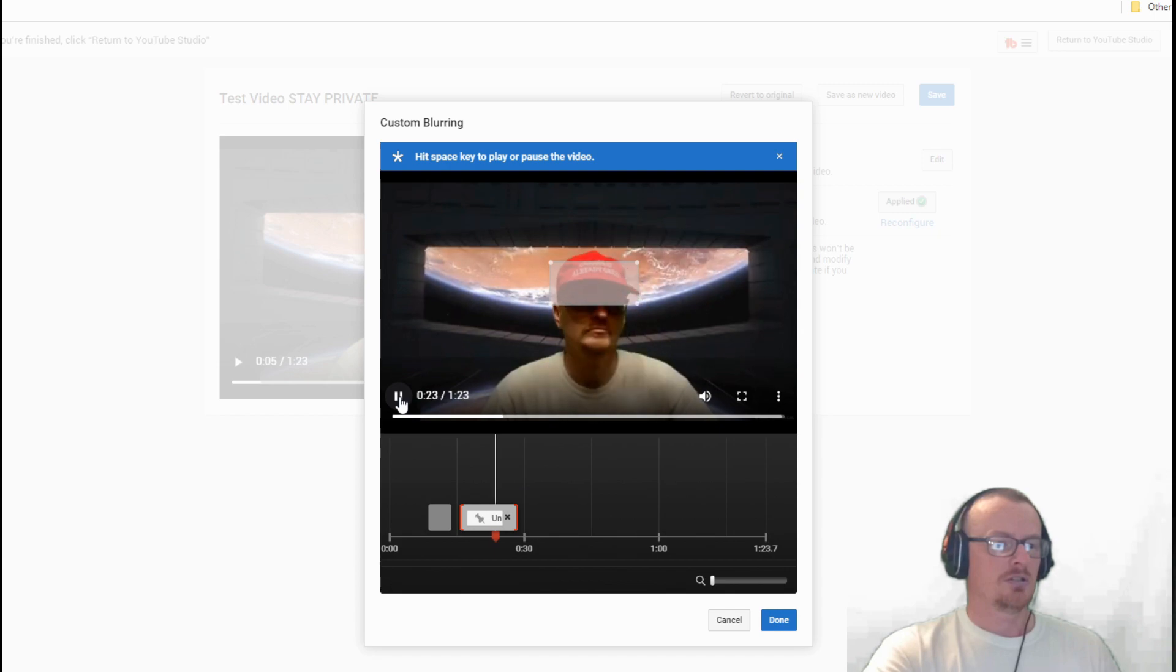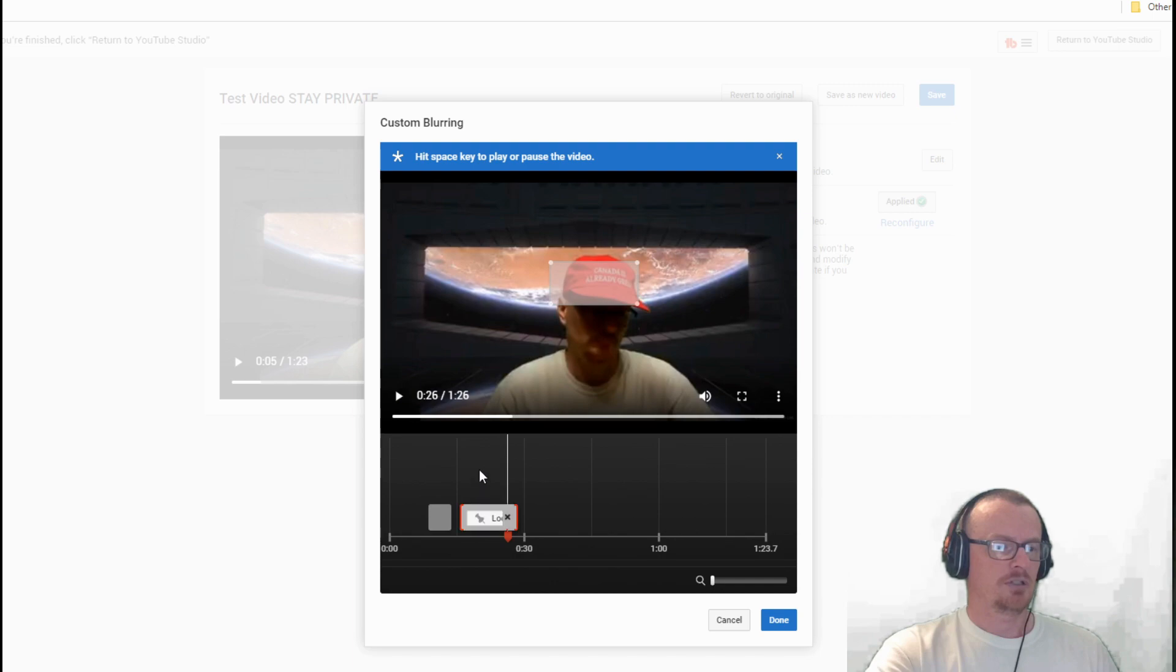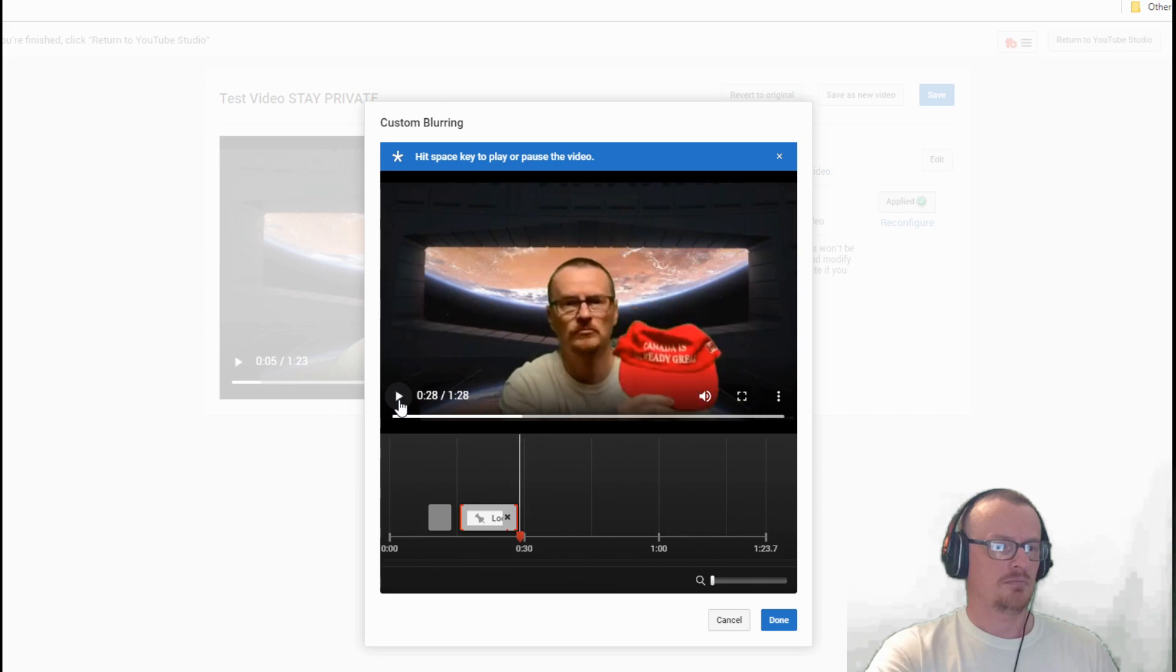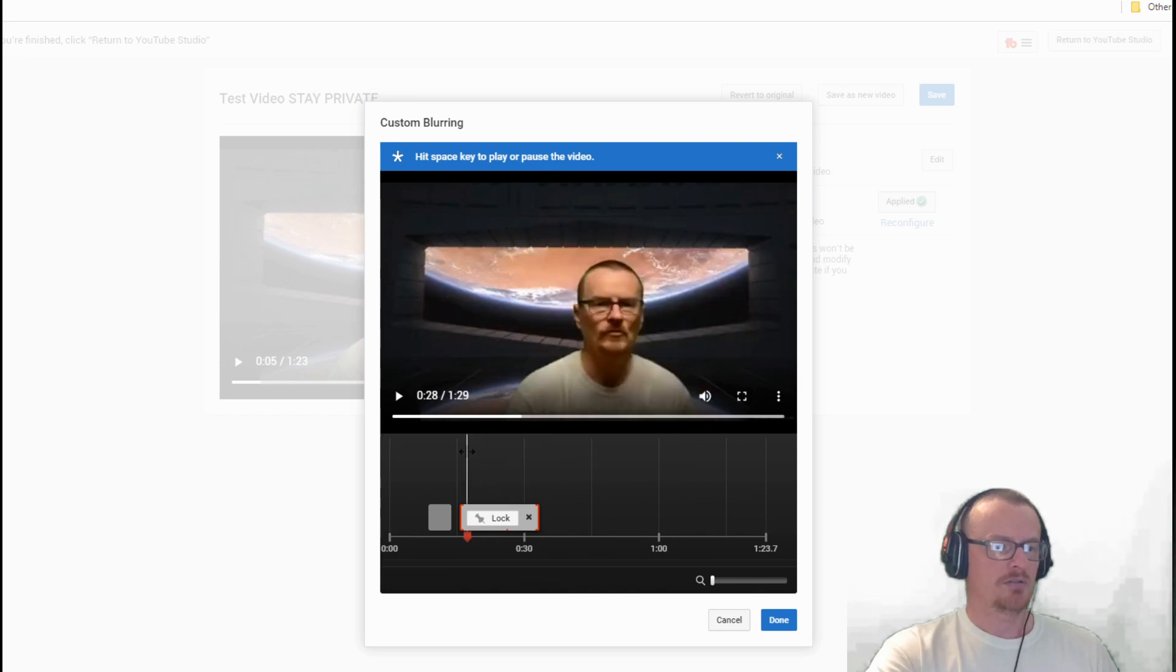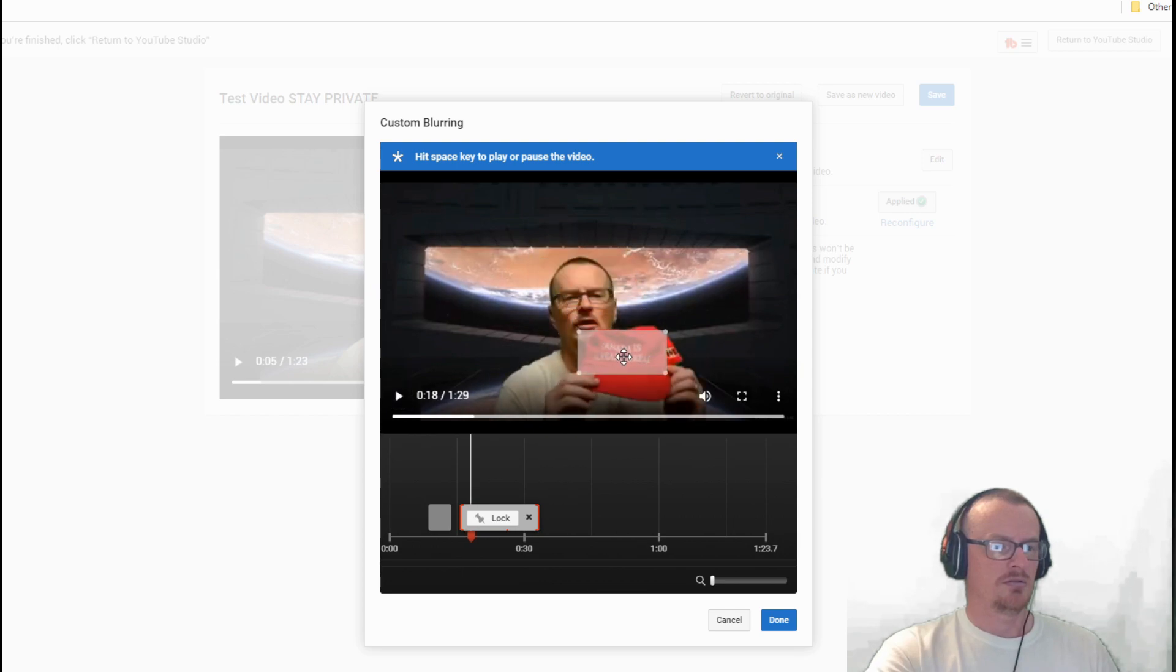If you move around your video and stuff it won't mess with it, it'll just stay on there. Lock it, not saying this is perfect.